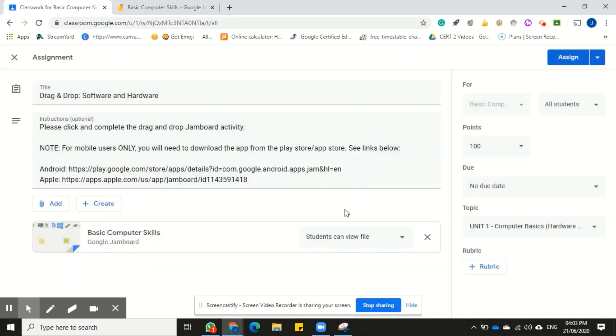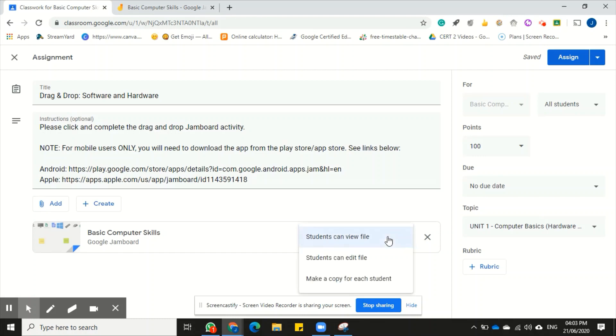And I'm going to paste it in the space provided and then click add. So my Jamboard is attached, but I'm not finished as yet though.